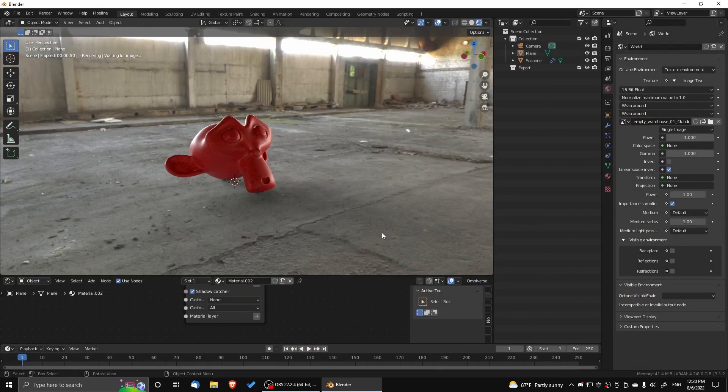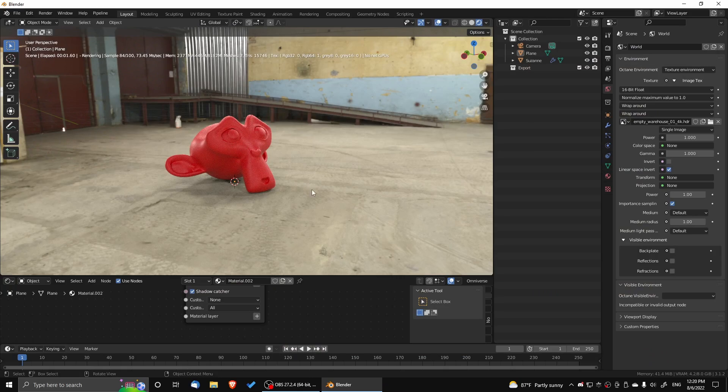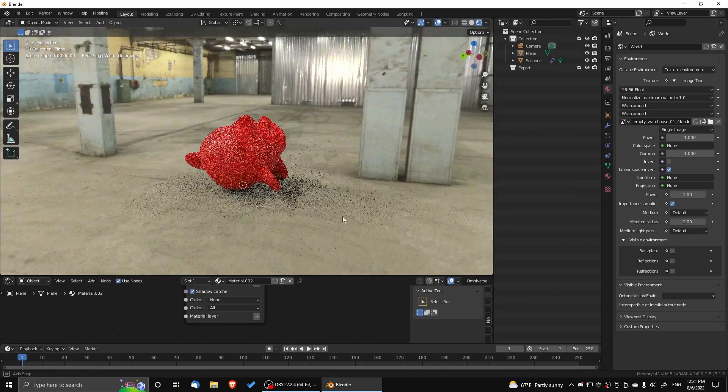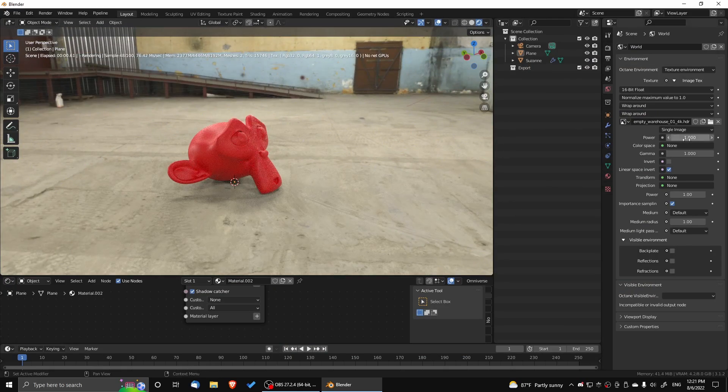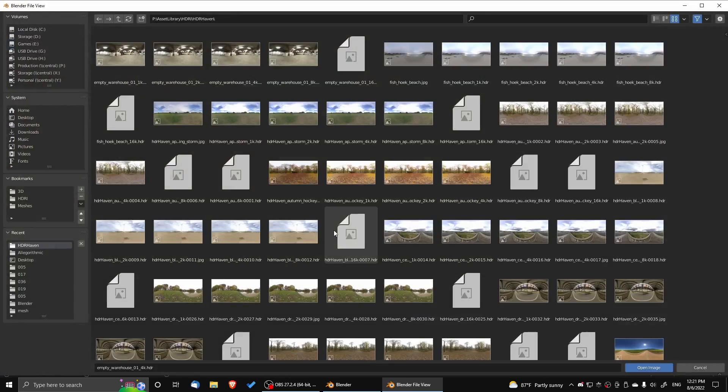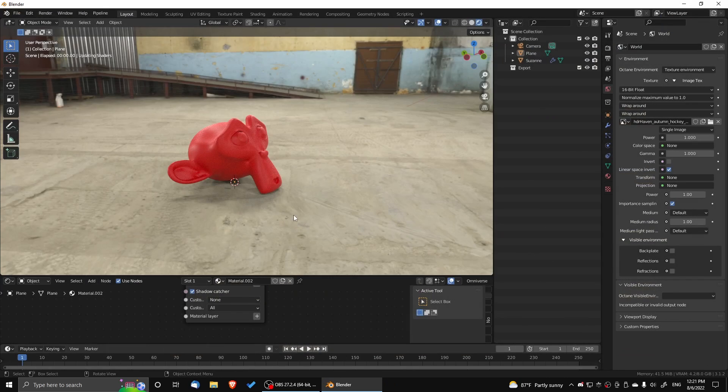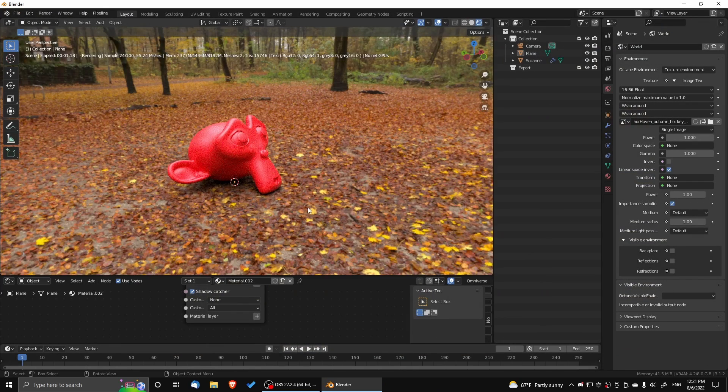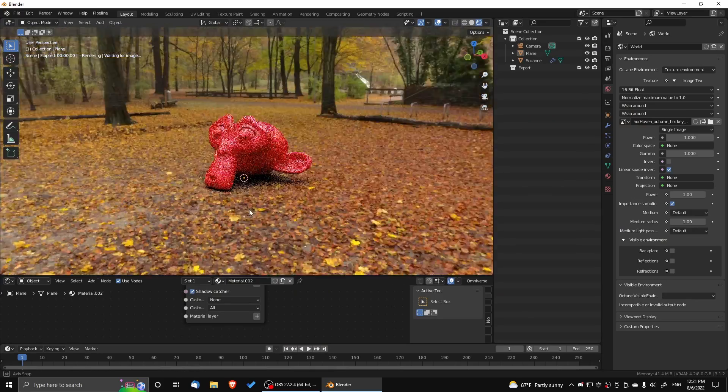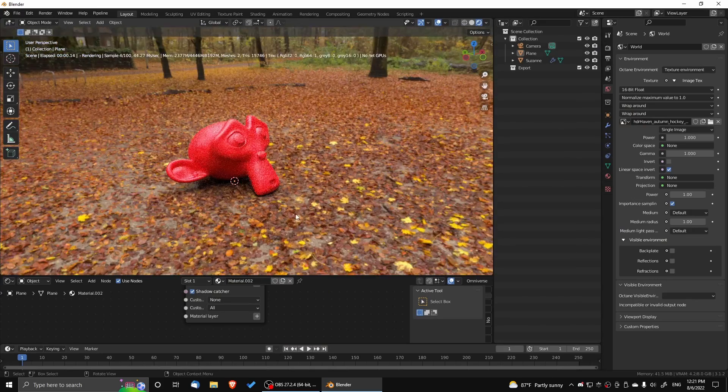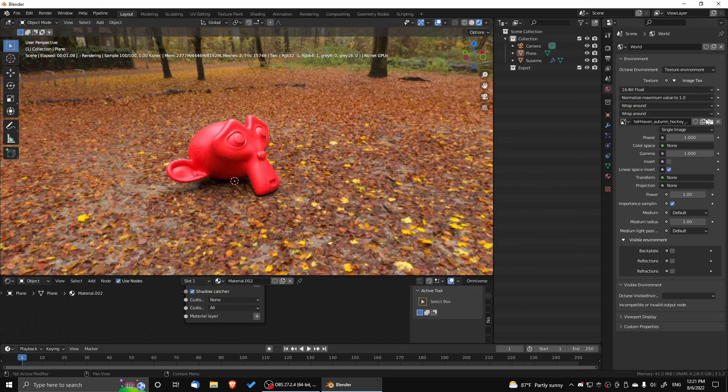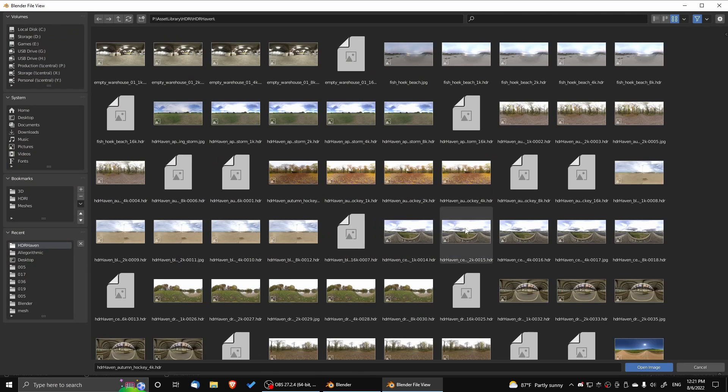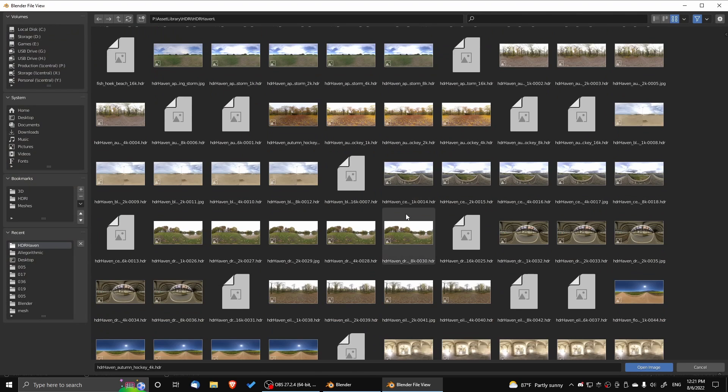Here I'm going to try a different HDR map to see how my material looks in various environments. There we have it. We have a nice HDR environment lighting Suzanne with a universal material and a shadow catcher.